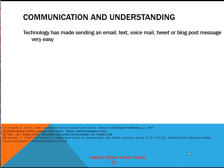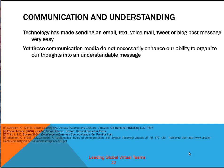Technology has made sending an email, text, voicemail, tweet, or blog post message very easy. Yet these communication media do not necessarily enhance our ability to organize our thoughts into an understandable message. Establishing a working transnational team requires regular feedback, ongoing communication, active listening, and attention to what individuals and the group find acceptable and unacceptable.